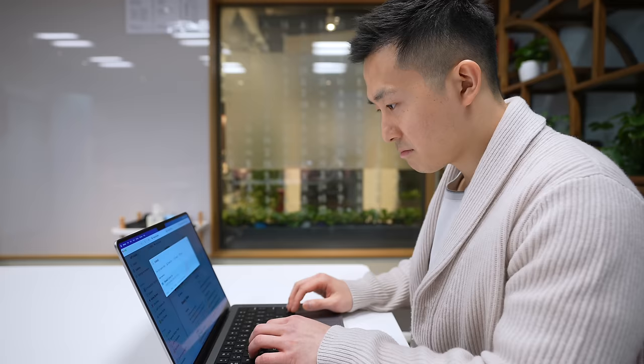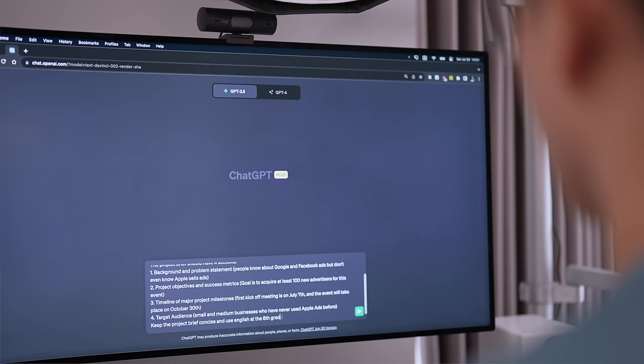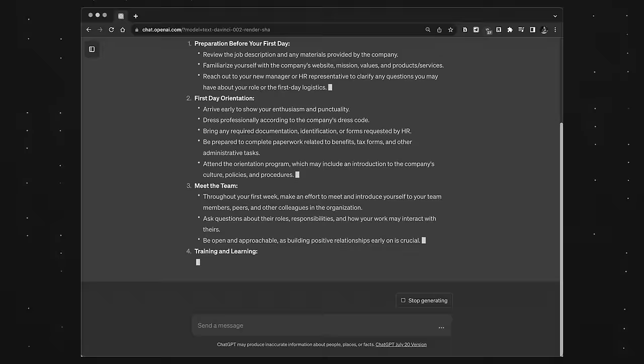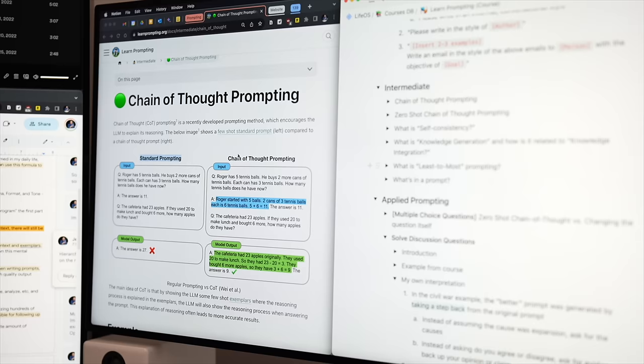Hey friends, welcome back to the channel. If you're new here, my name is Jeff. I work full-time in tech. And if you're anything like me a couple months ago, you know prompting is an important skill to learn, but you're not exactly sure why some prompts generate outputs that are super generic, while others give you precisely what you're looking for.